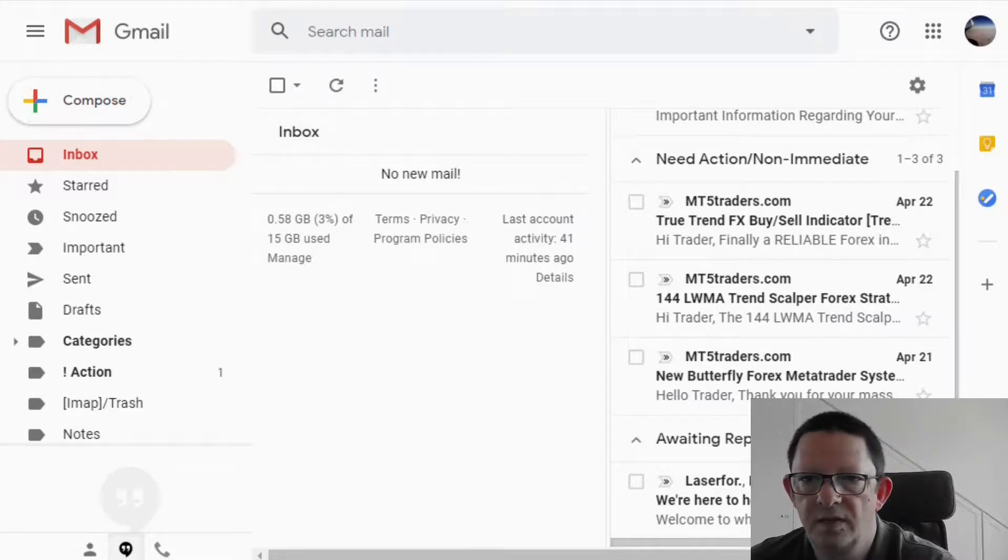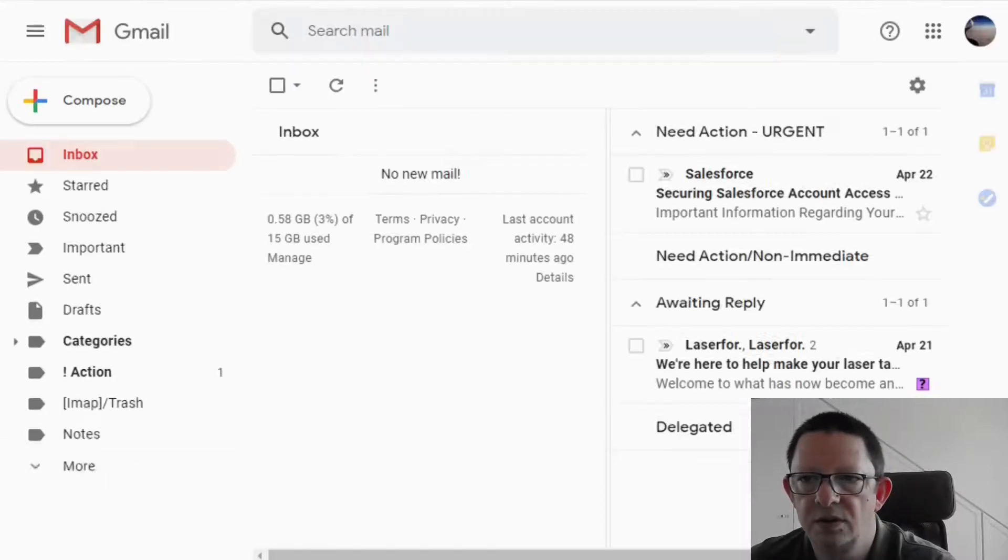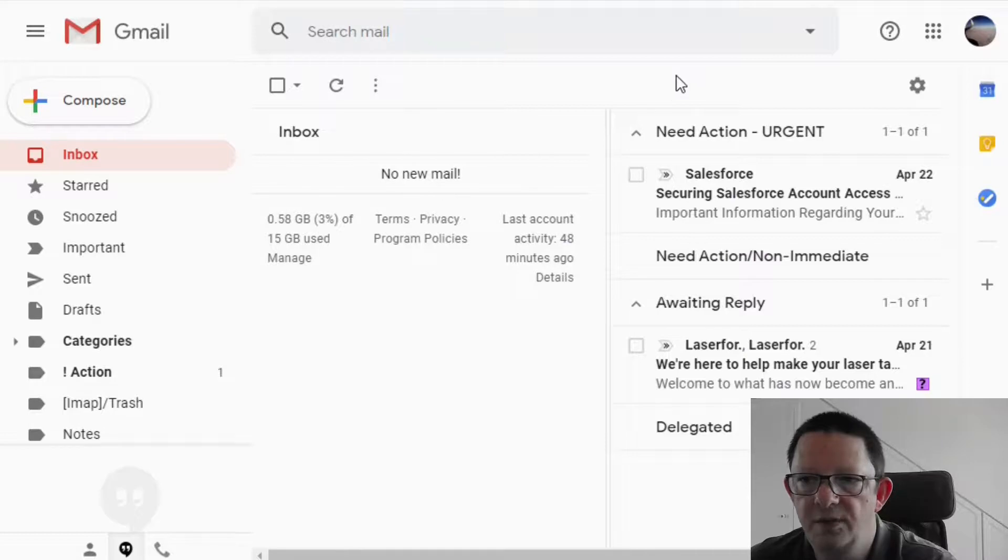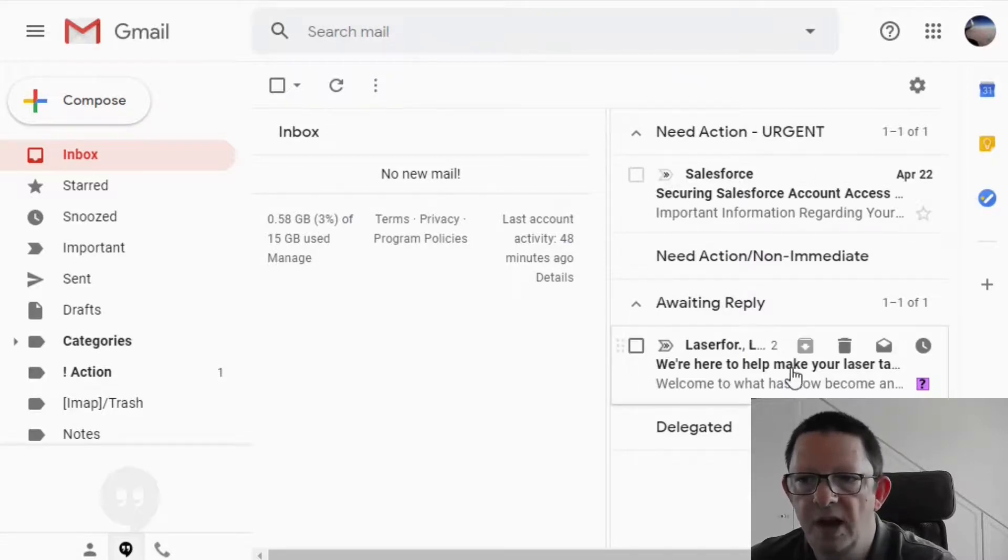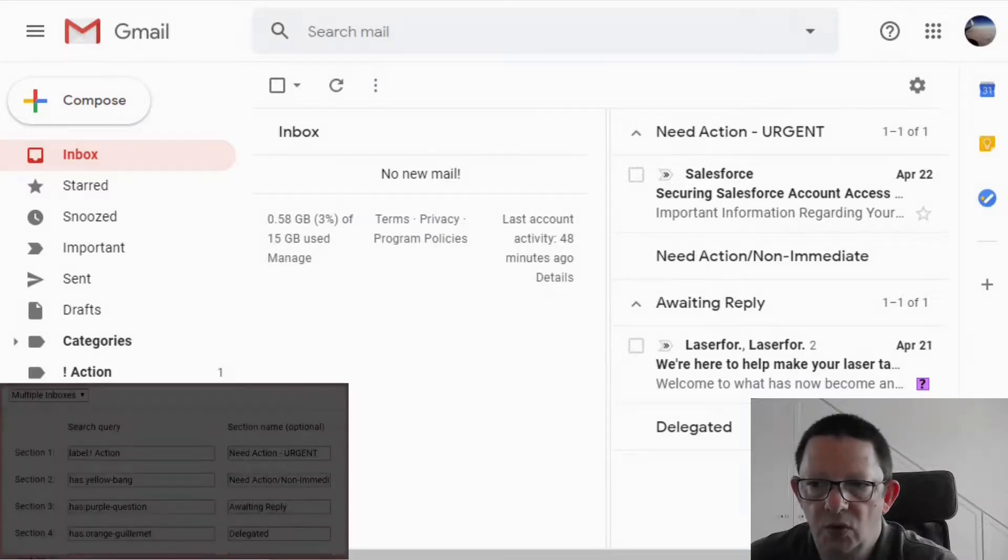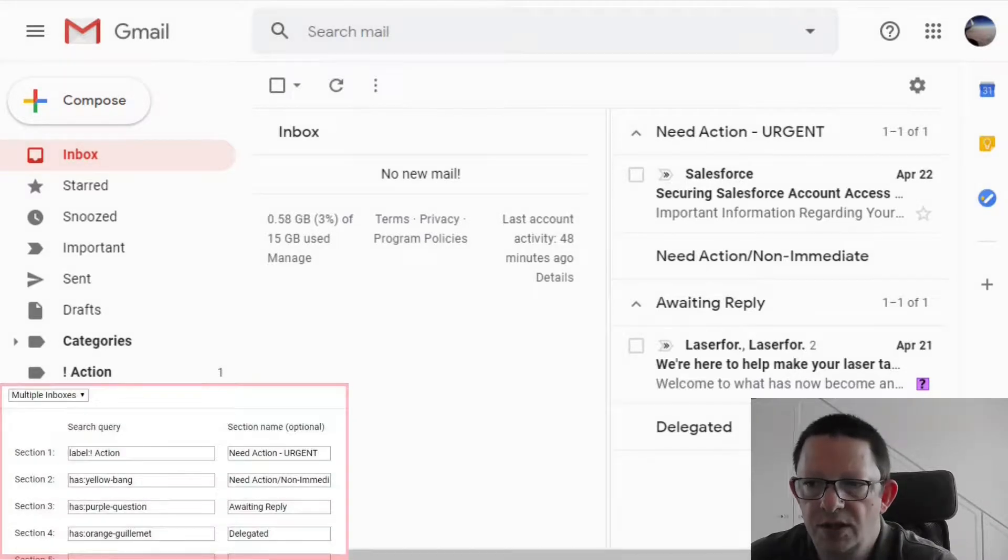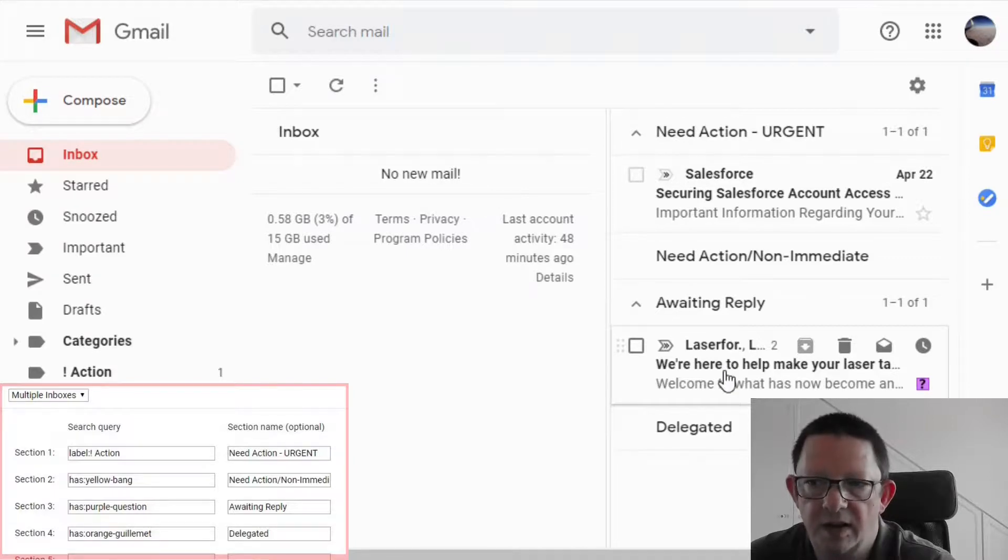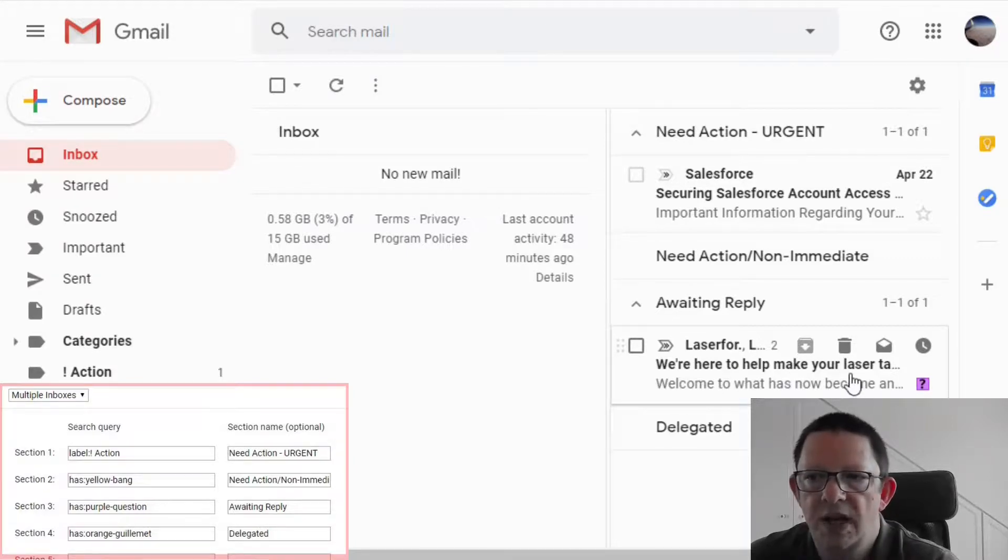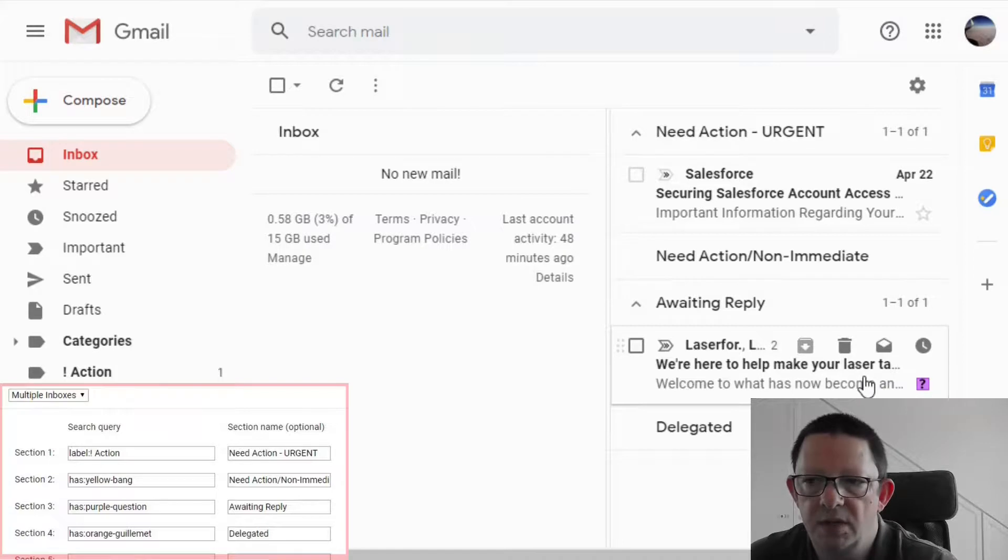Let's refresh the page and see what's left for us. Securing the account with Salesforce and waiting for the reply from the Laserforce. Now to continue the logic and see what's happening if, for instance, Laserforce is getting back to me and I have an action, I will need to change the status of this email or the starring of this email.